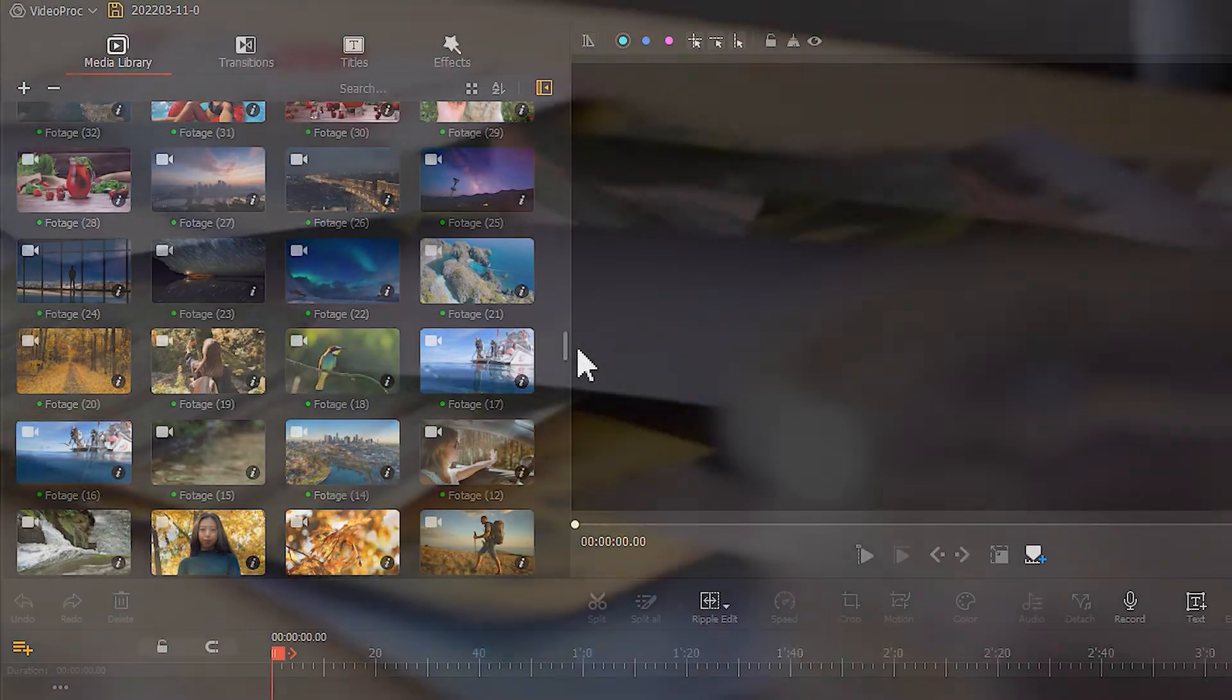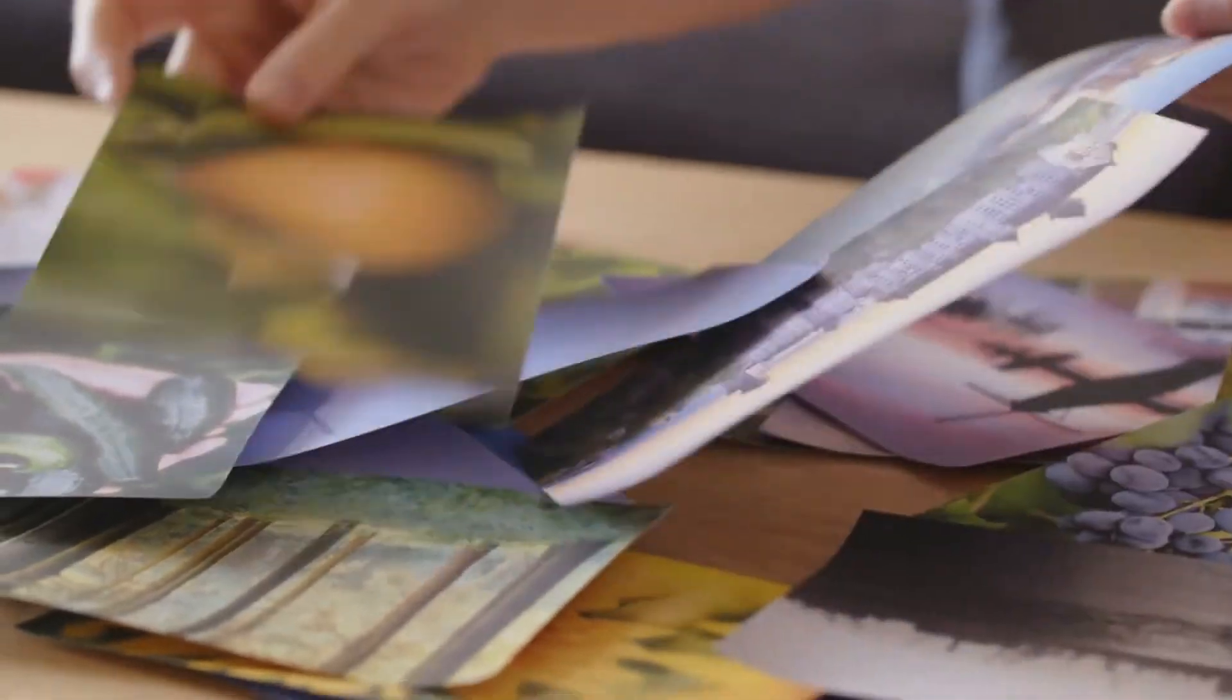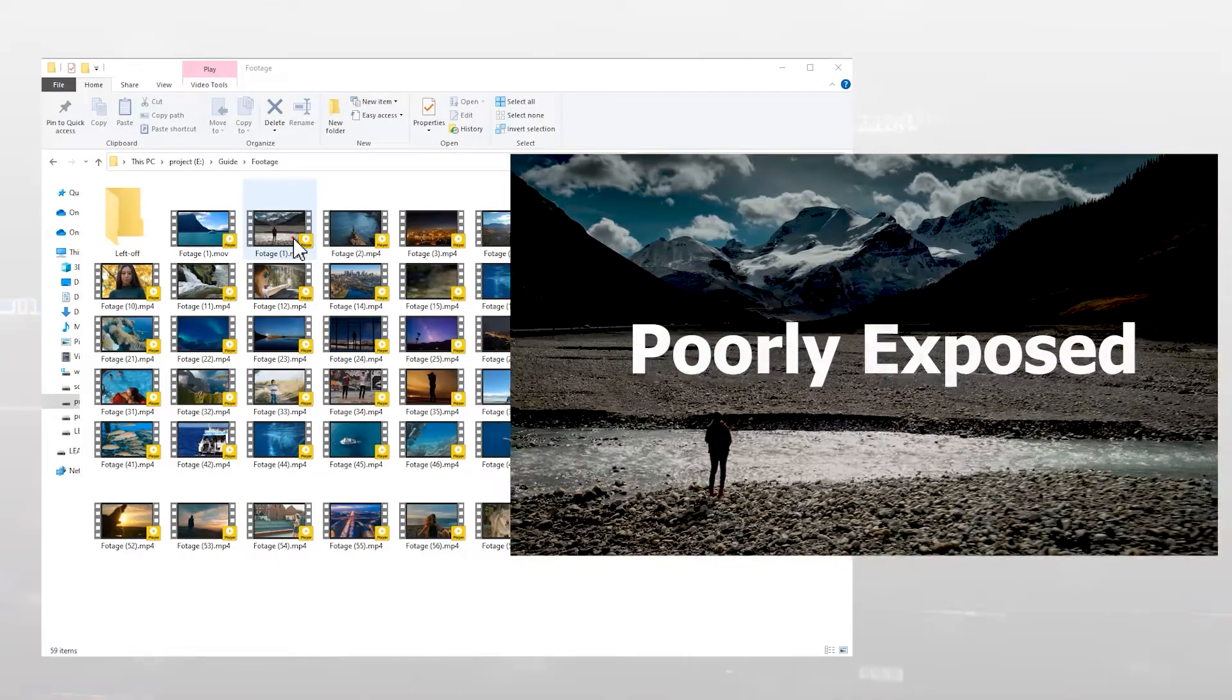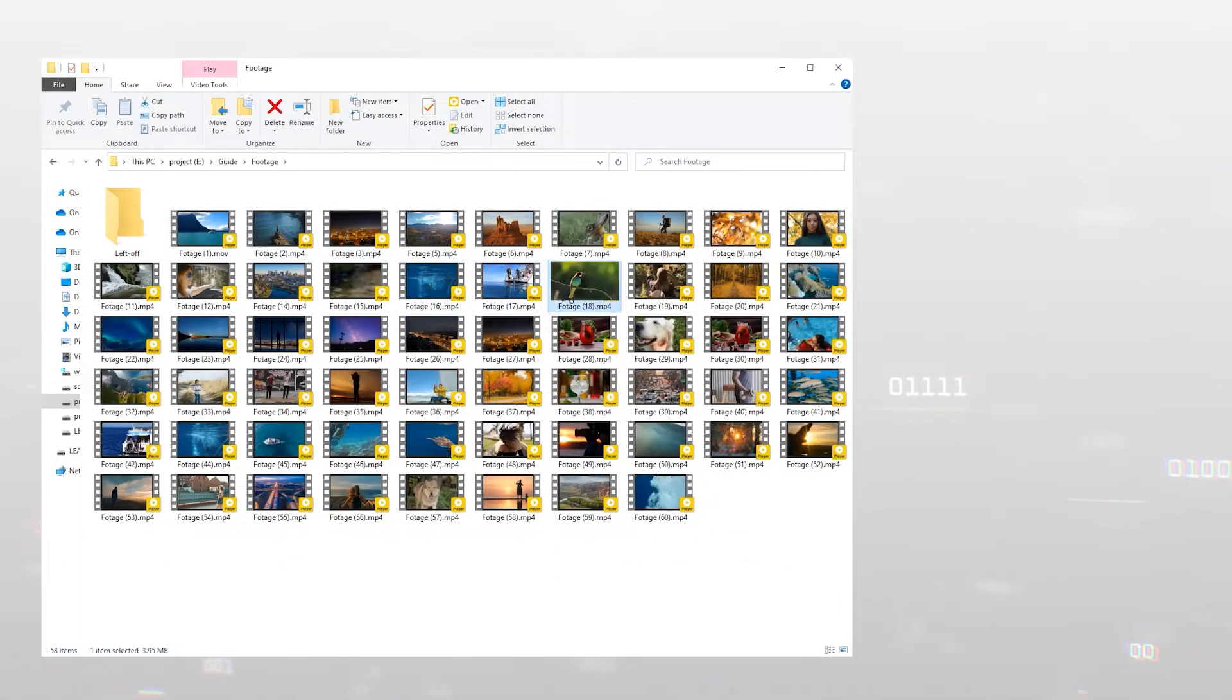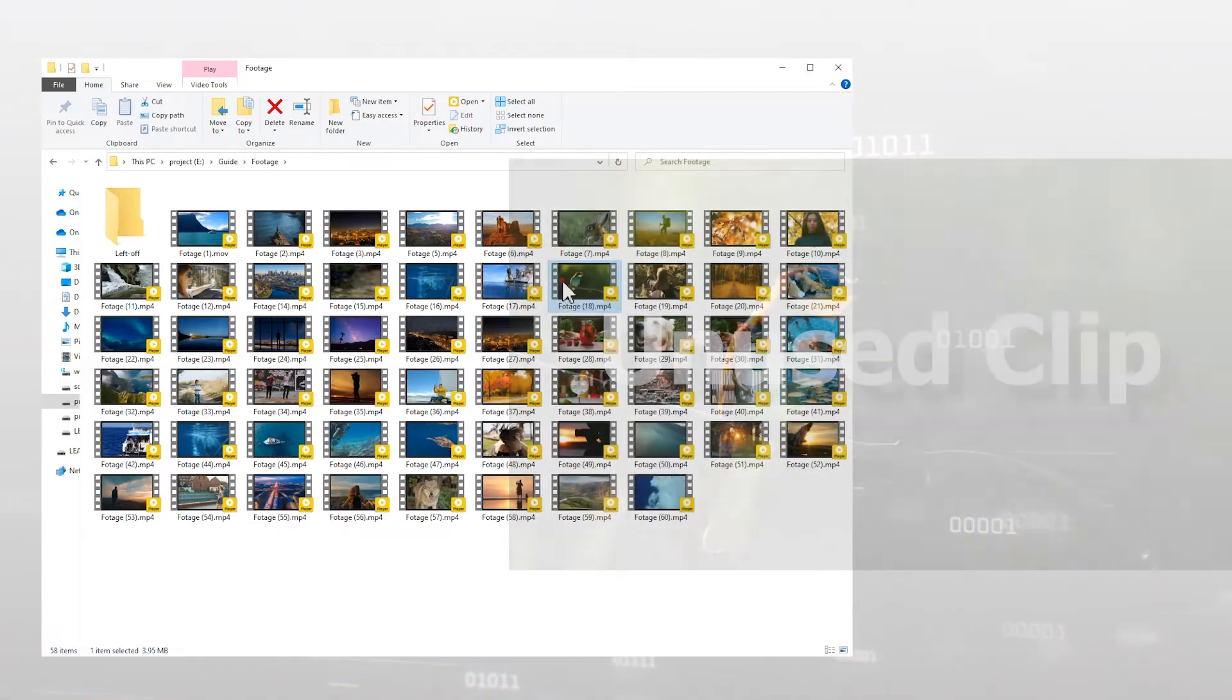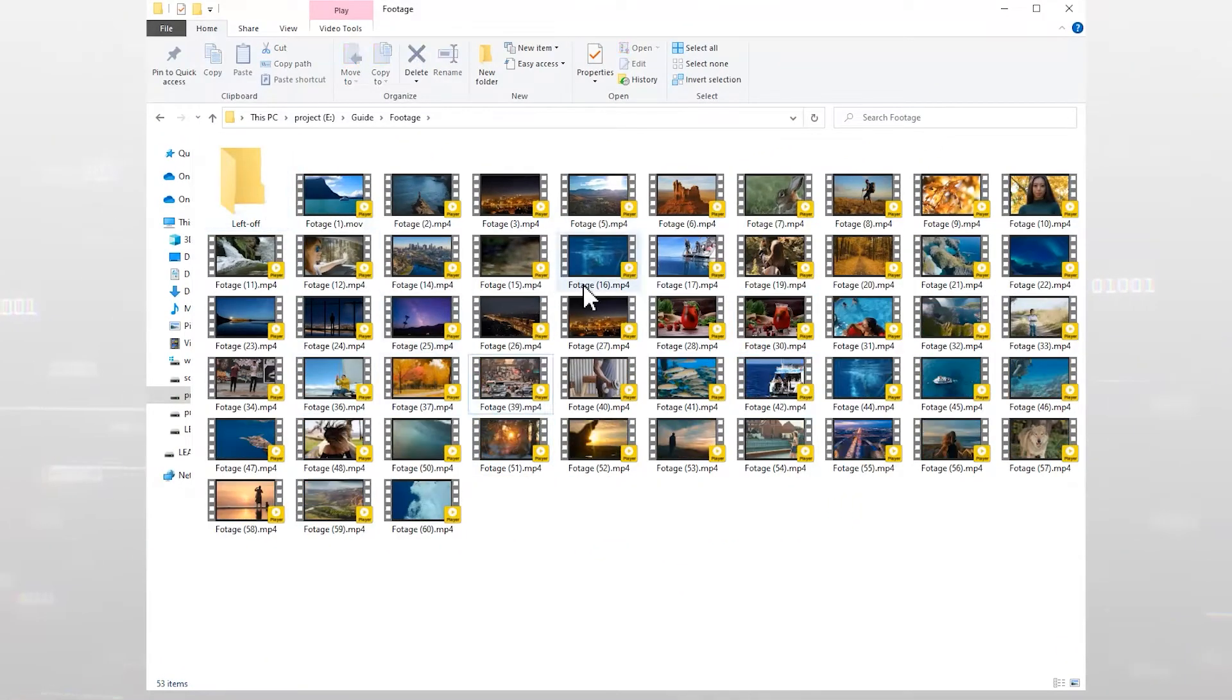Thus, we can do a simple screening of the video clips before importing. For example, to eliminate some poorly exposed footage or some clips that will not be included in the edit. This way, our editing will be more efficient.